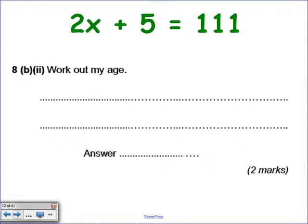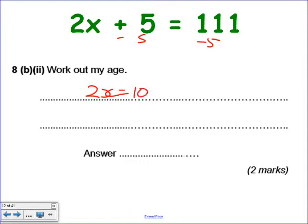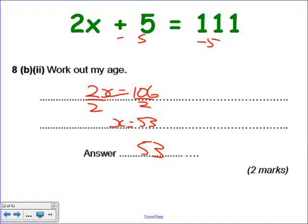The next part says: work out my age. We've got 2X plus 5 equals 111 — it's a two-step equation. Step one: minus 5 from both sides, giving 2X equals 106. Step two: divide both sides by 2. X equals 53. So my age is 53.